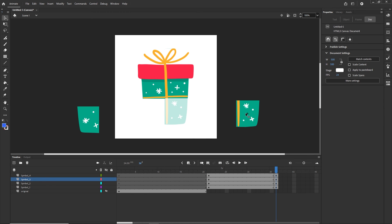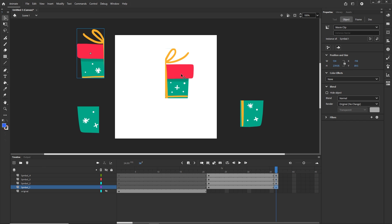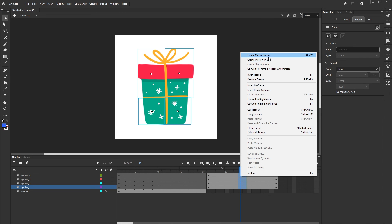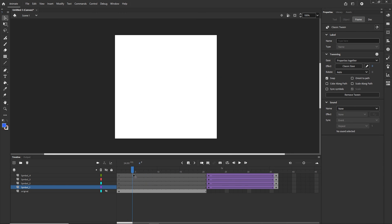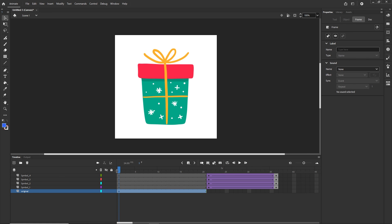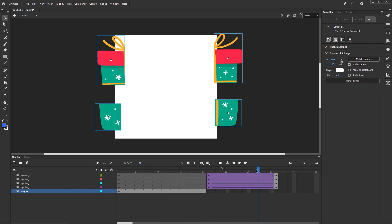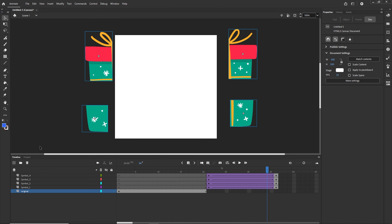I will one by one place the symbol pieces in their scattered positions at frame 20. Then I will select the tweens, right-click, and choose Create Classic Tween. Now we have an animation where we start with the original image and it breaks apart. I can press Ctrl+Enter to test it and see the break-apart animation play.